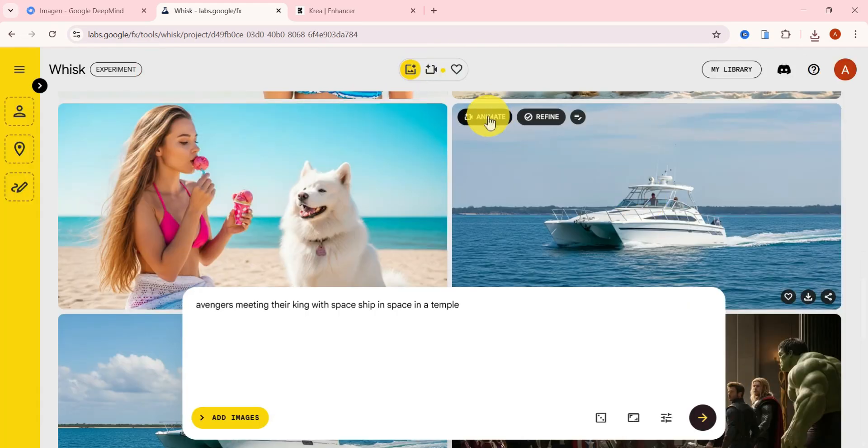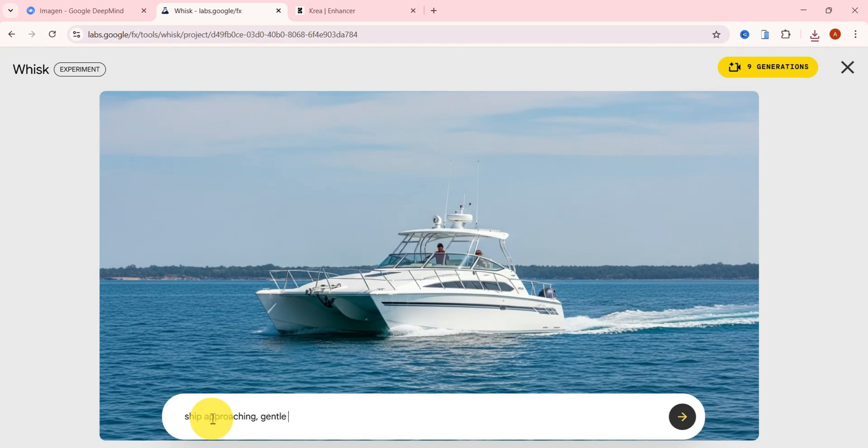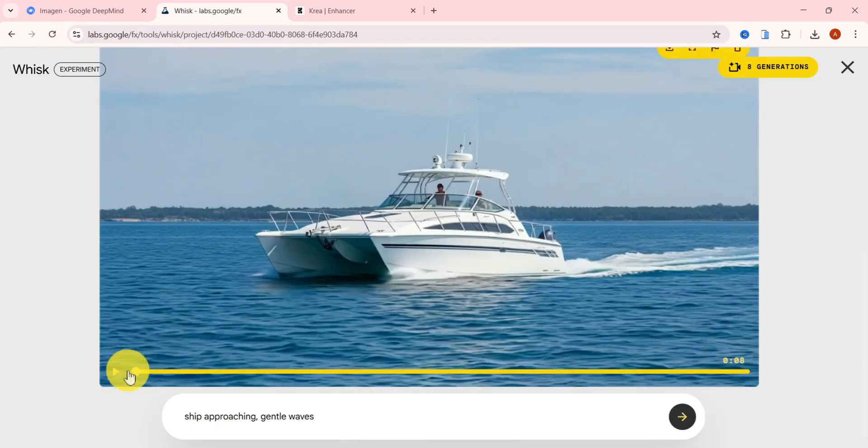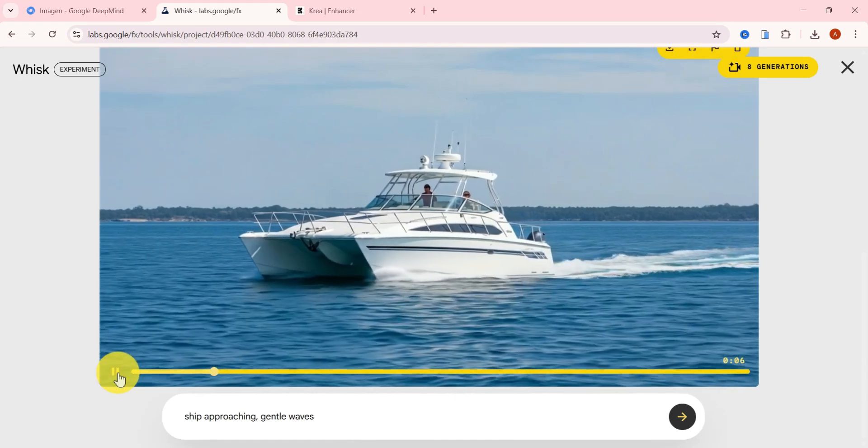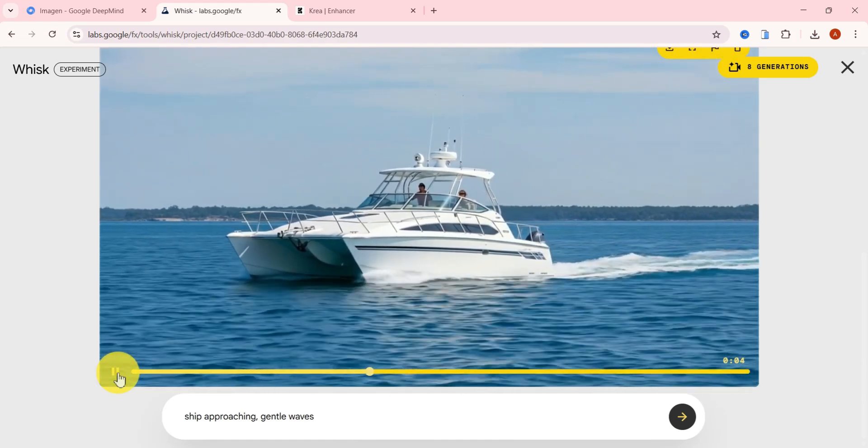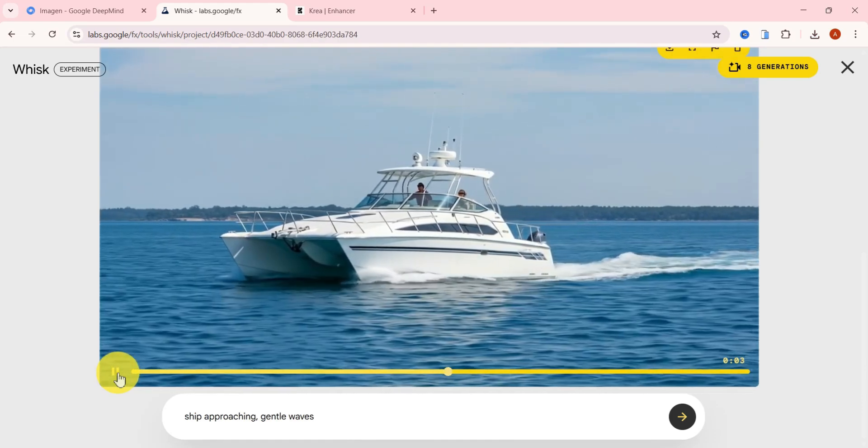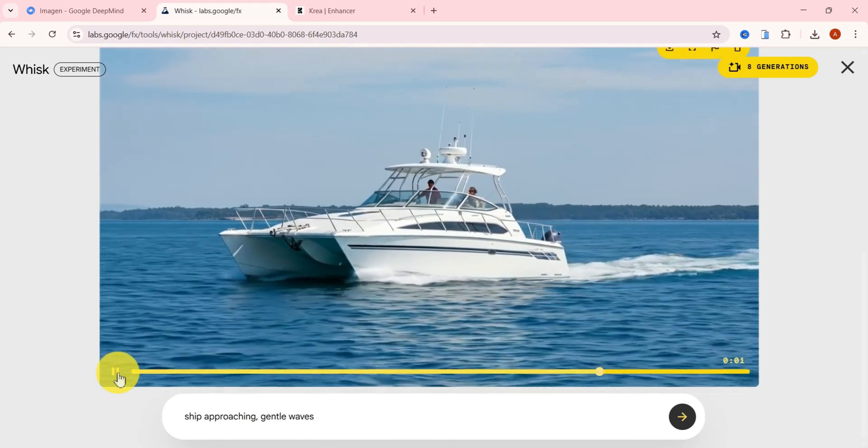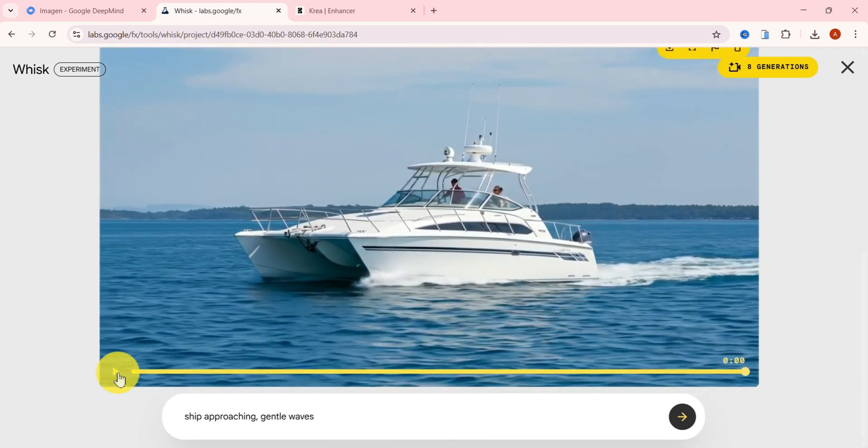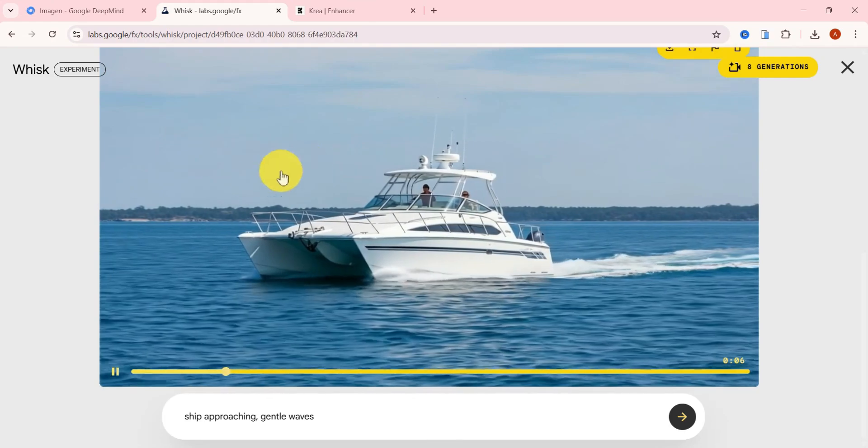Next, I'll animate the image of people in a boat cruising by, adding this prompt: ship approaching, gentle waves. And honestly, the animation looks so realistic, it's hard to believe it was AI generated. The boat glides forward smoothly, the water ripples just right, and it gives that calm, cinematic vibe.